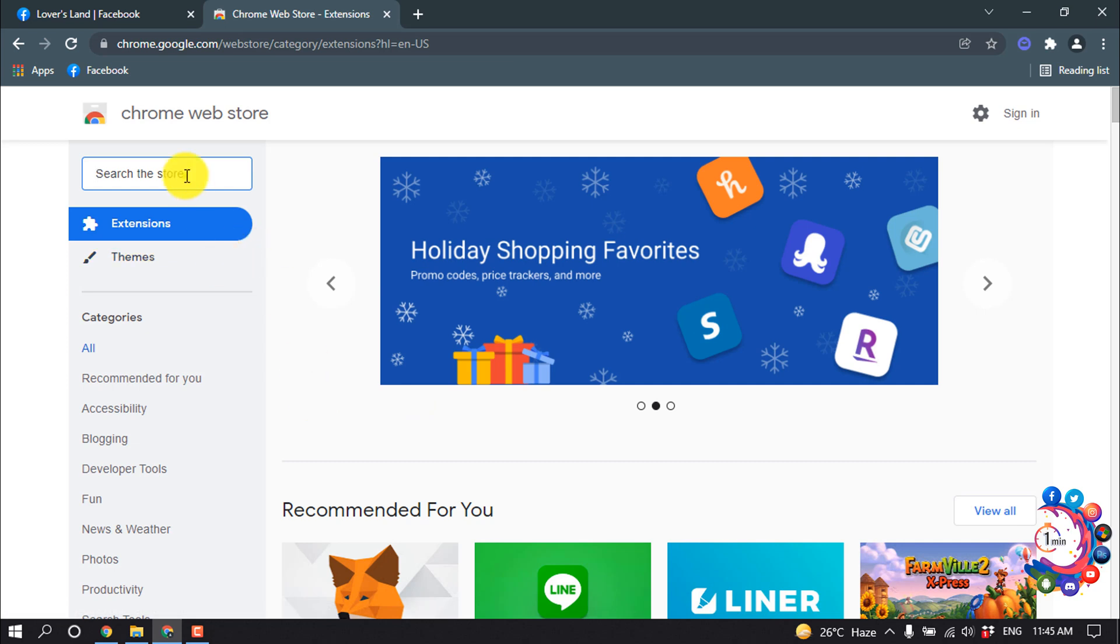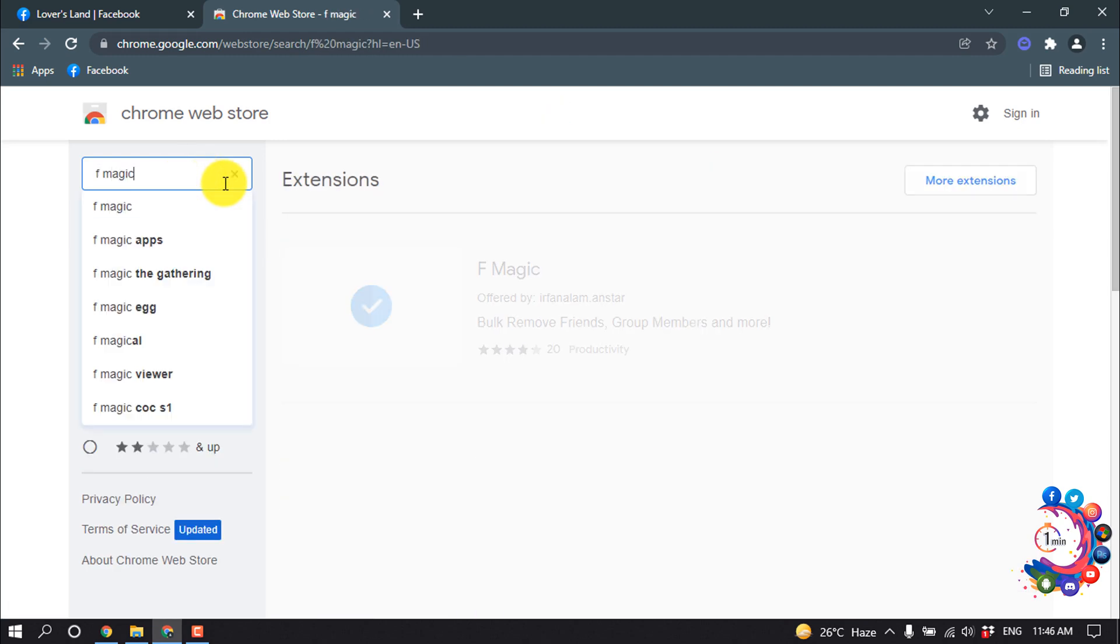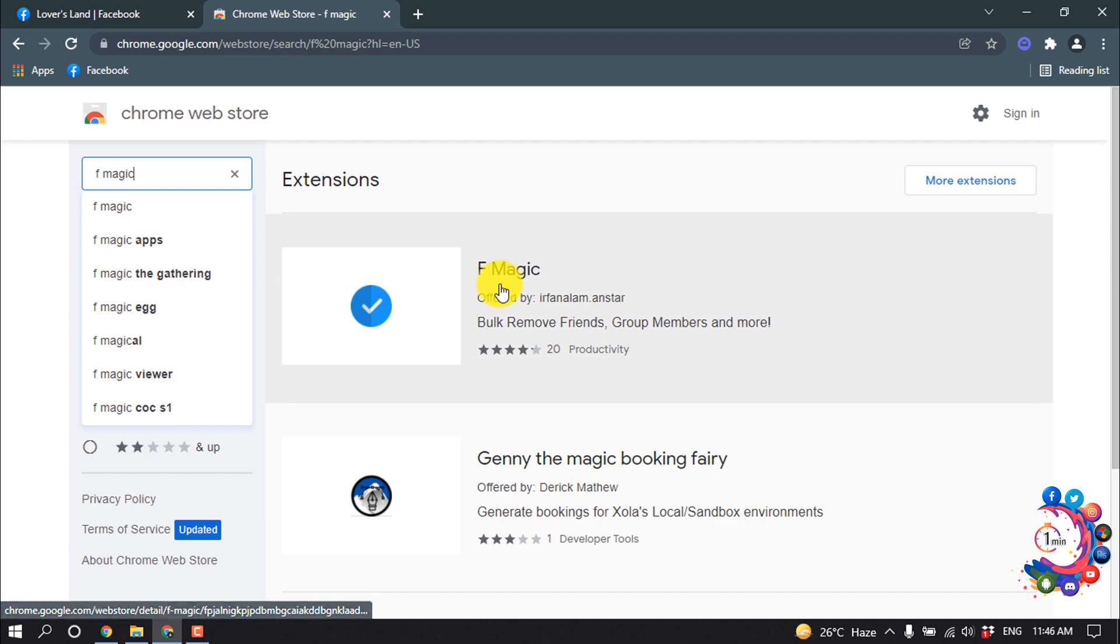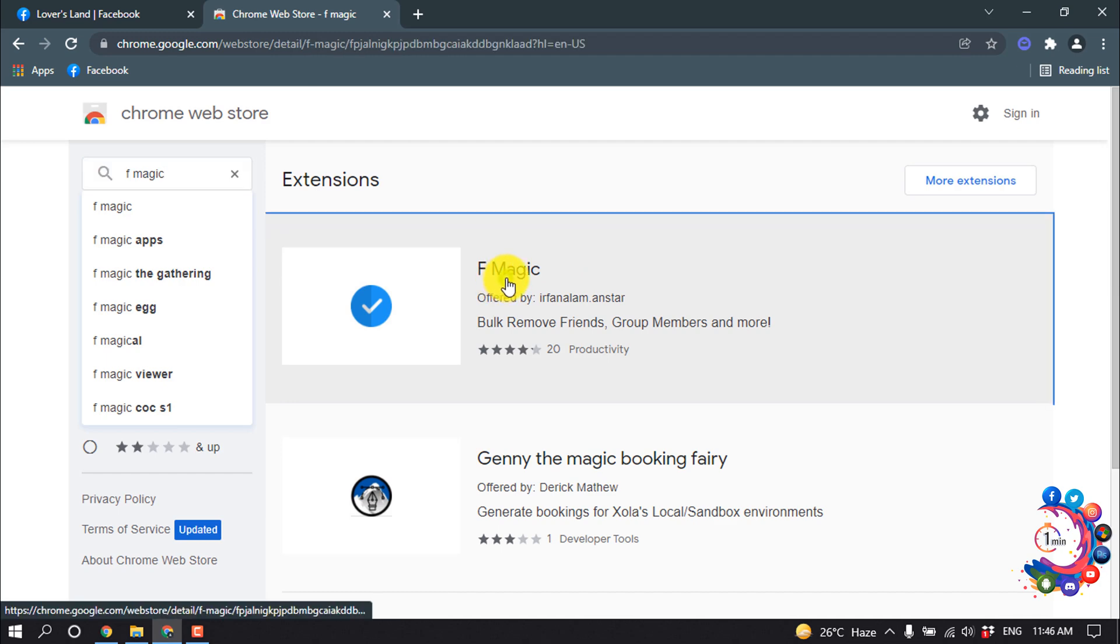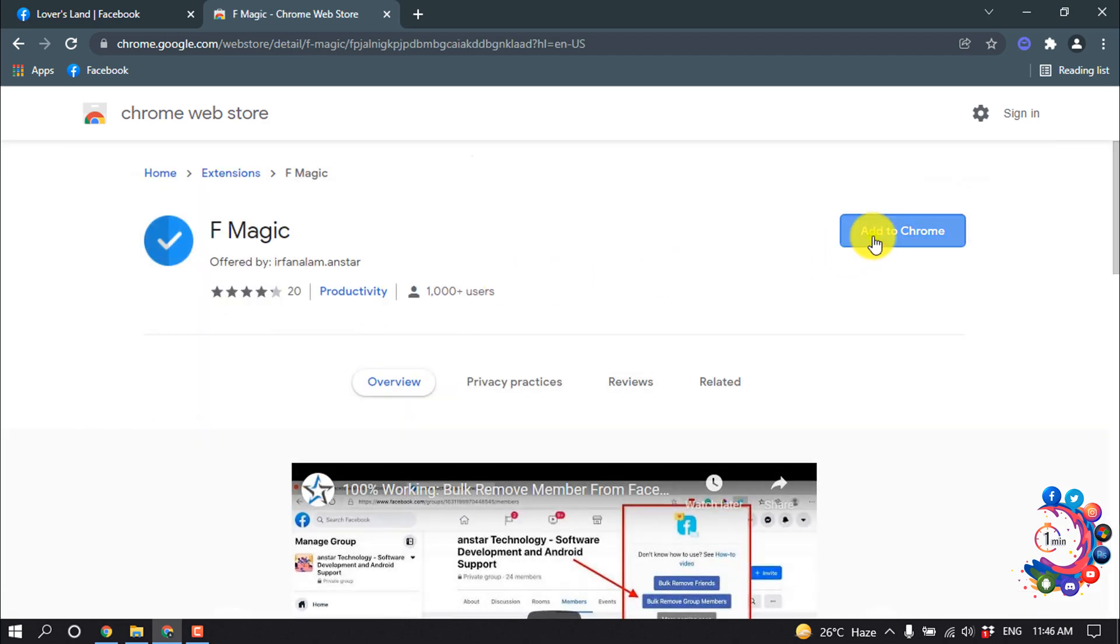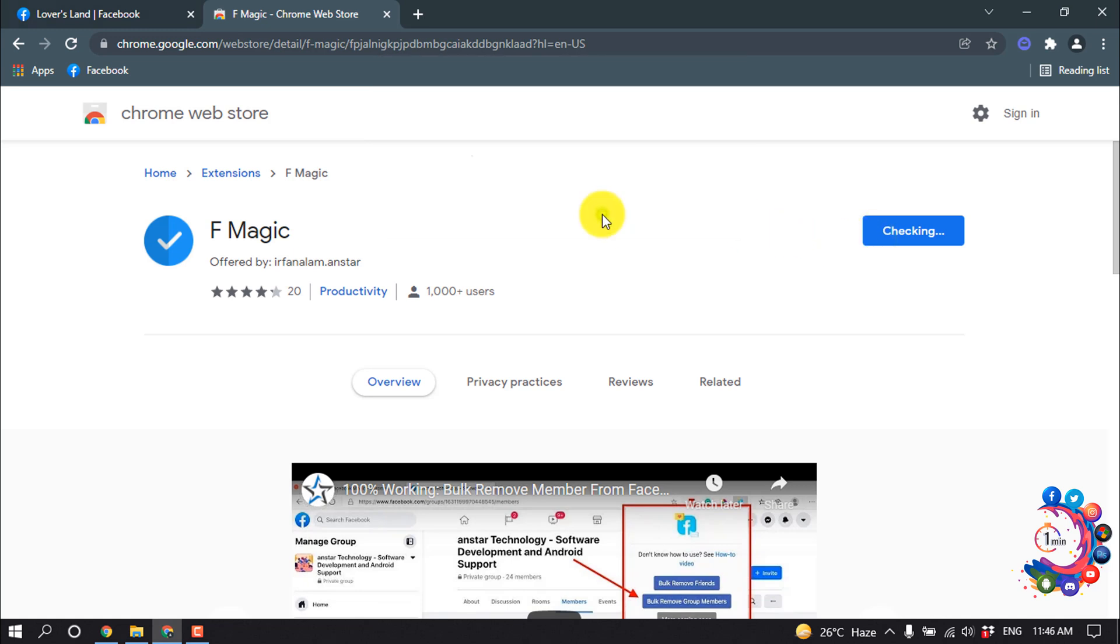First of all, you have to install extensions. Open your Chrome web store and search here FB Magic. And open this extension.